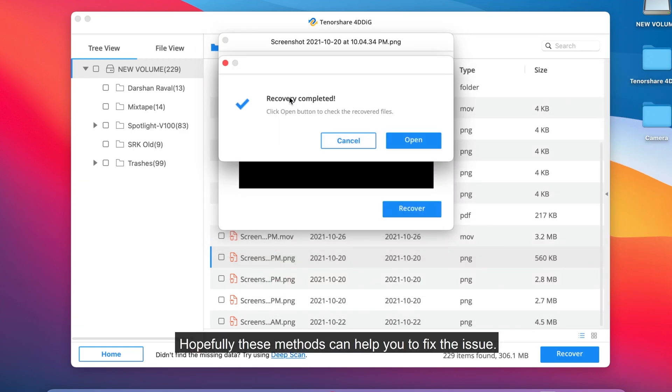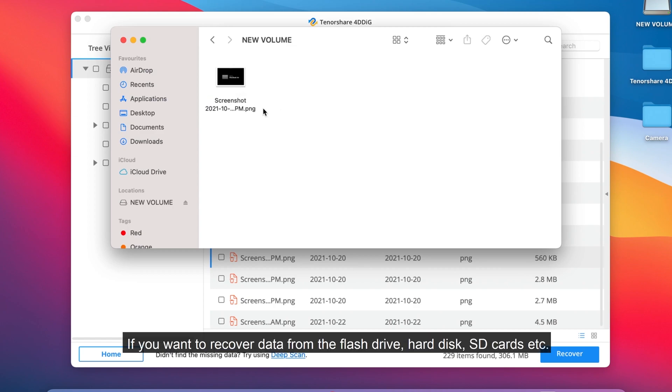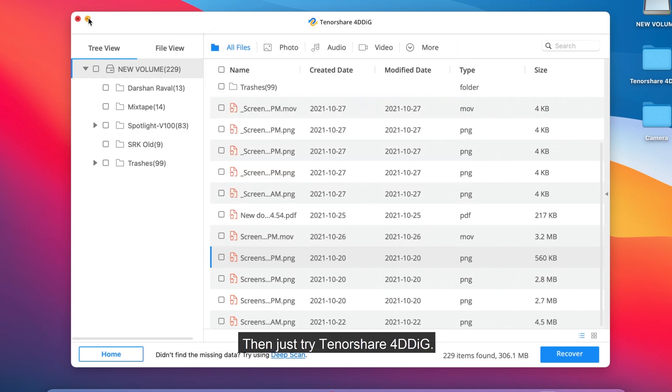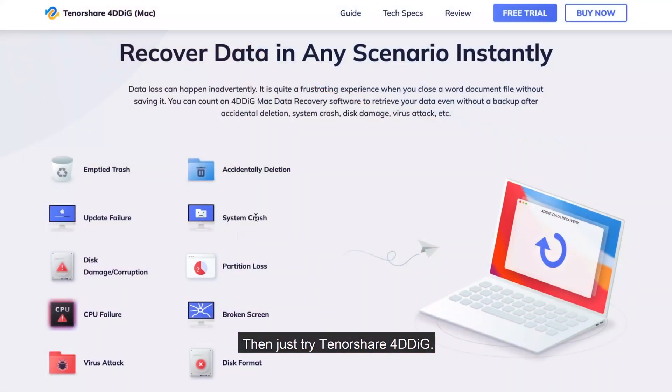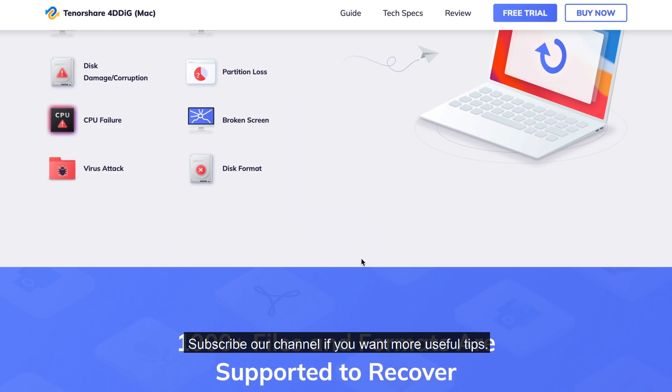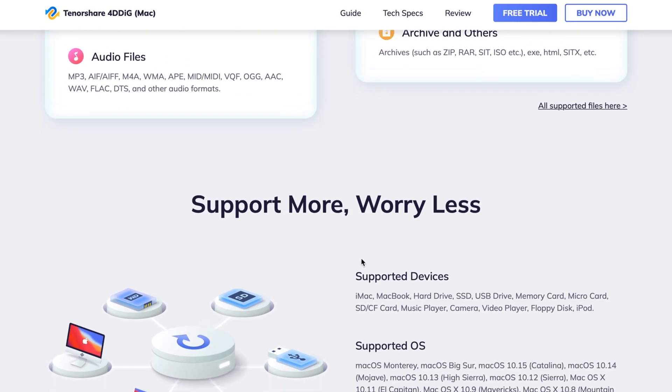Hopefully these methods can help you to fix the issue. If you want to recover data from the flash drive, hard disk, SD cards, etc., then just try Tenorshare 4DDiG. Subscribe our channel if you want more useful tips. See you next time.